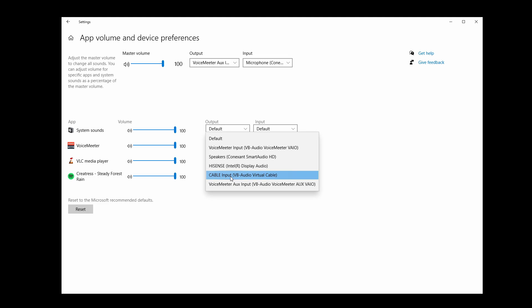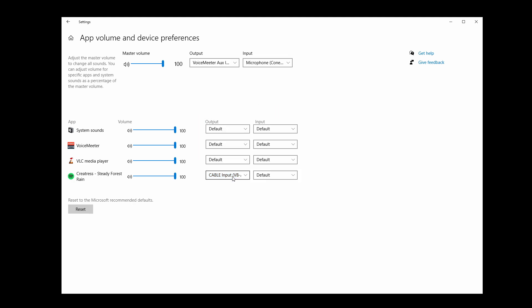Whether you can hear the song or not, it's very important that it needs to be active. There are two columns beside each volume slider for each app, the output on the left and the input on the right. Select the output for your desired program, in this case I'm using Spotify, and change it to our VB Audio Cable.